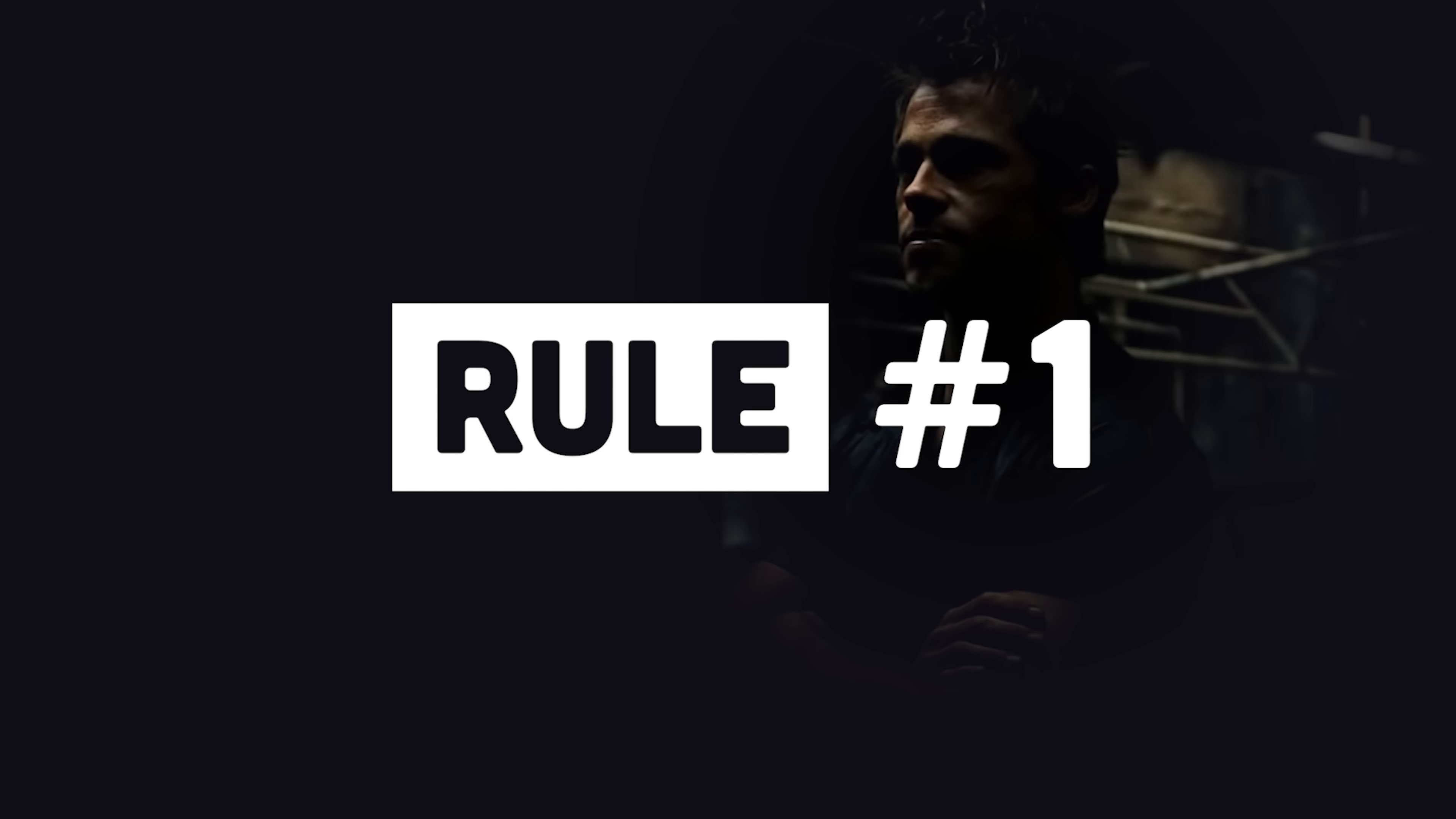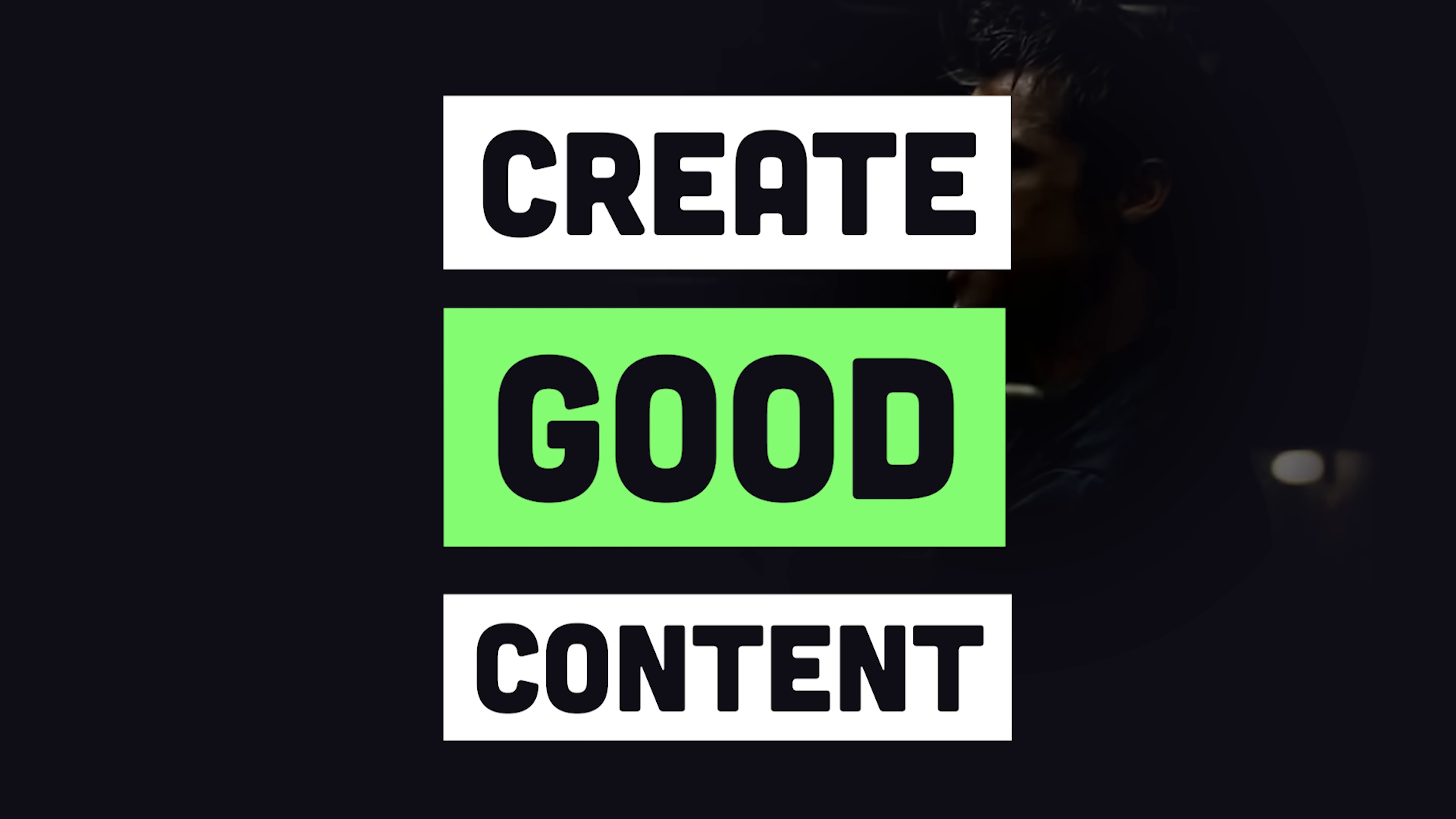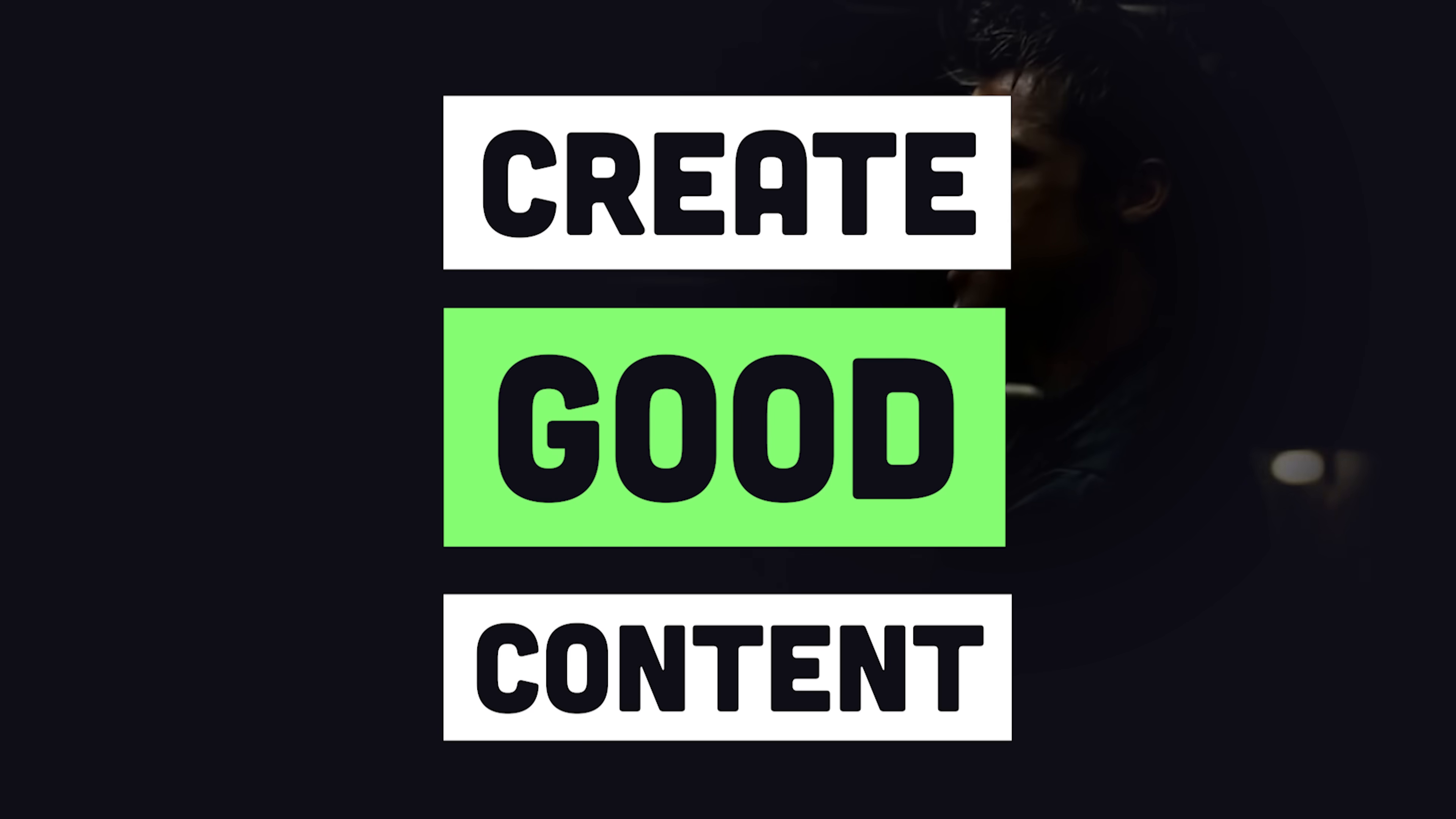The first rule of search engine optimization is create really good content. The second rule of search engine optimization is create really good content.